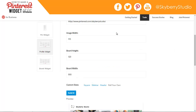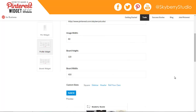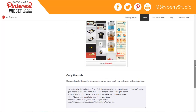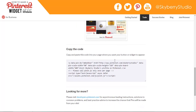And if you click Roll Your Own, you get a little more control and customization options. You can actually set the image width — referring to the width of your pins — and then the board height and the board width, which are the overall dimensions of your widget. So once you've picked one you like, click Square, scroll down, and hit Build It, and it'll update the code down below.